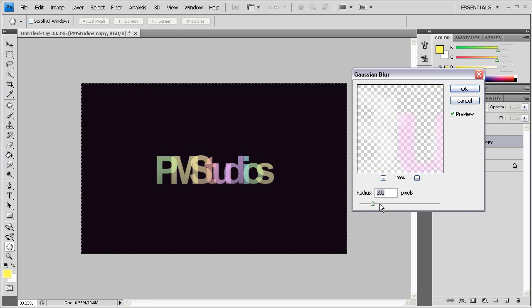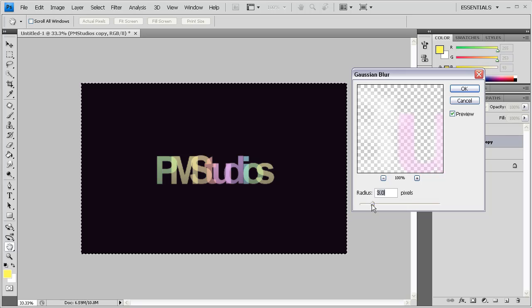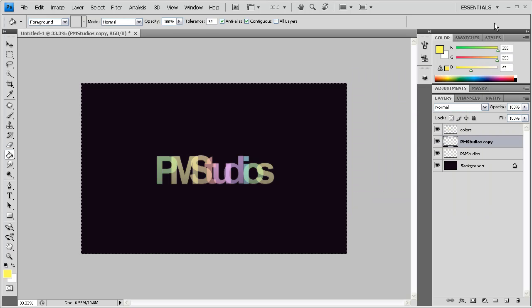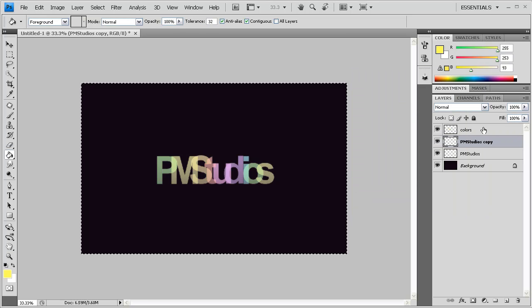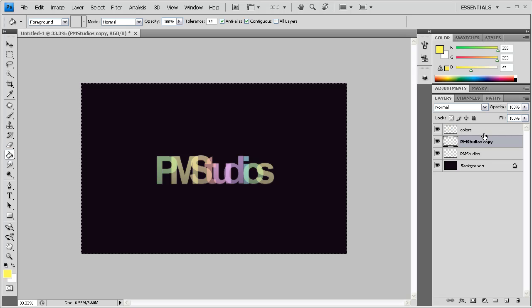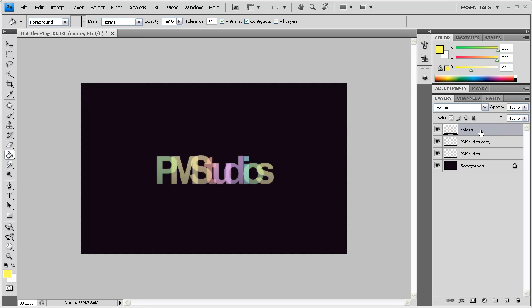And we're going to do it a maximum of 3 pixels, a minimum of 1. We don't want that extreme of a Gaussian Blur. Just a little to make the text glow.